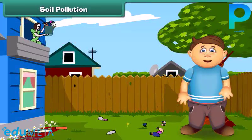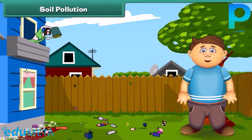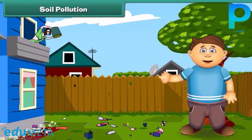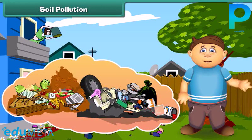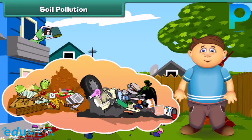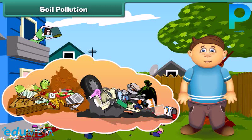What happens if we dump garbage into the soil? Yes — it gets polluted! The low quality of soil is called soil pollution. Things like fruit peels, vegetable peels, and papers get mixed with the soil, but plastic objects do not, and this makes the soil infertile.